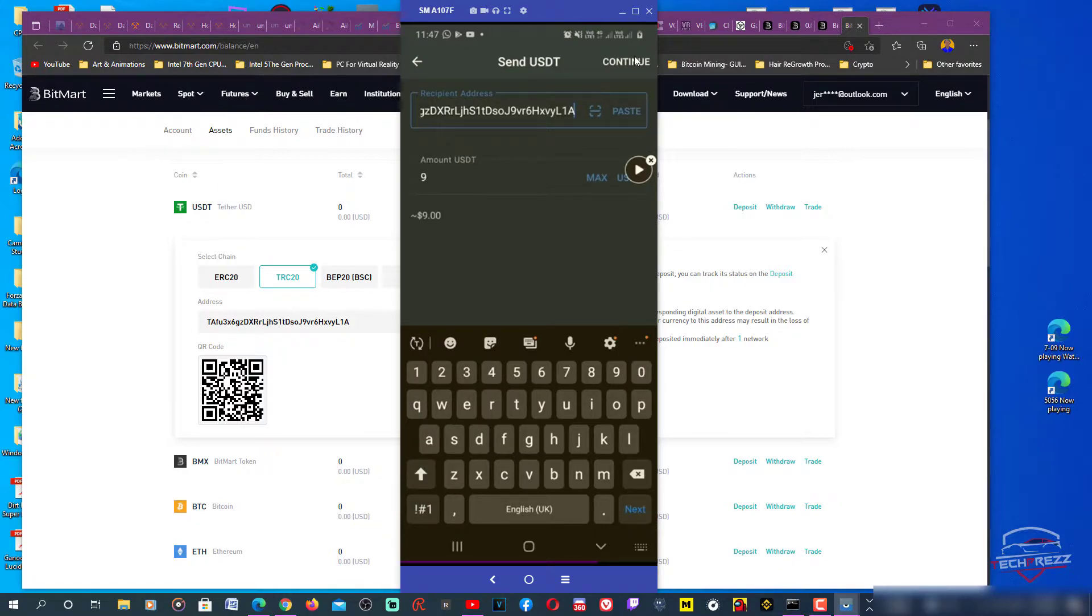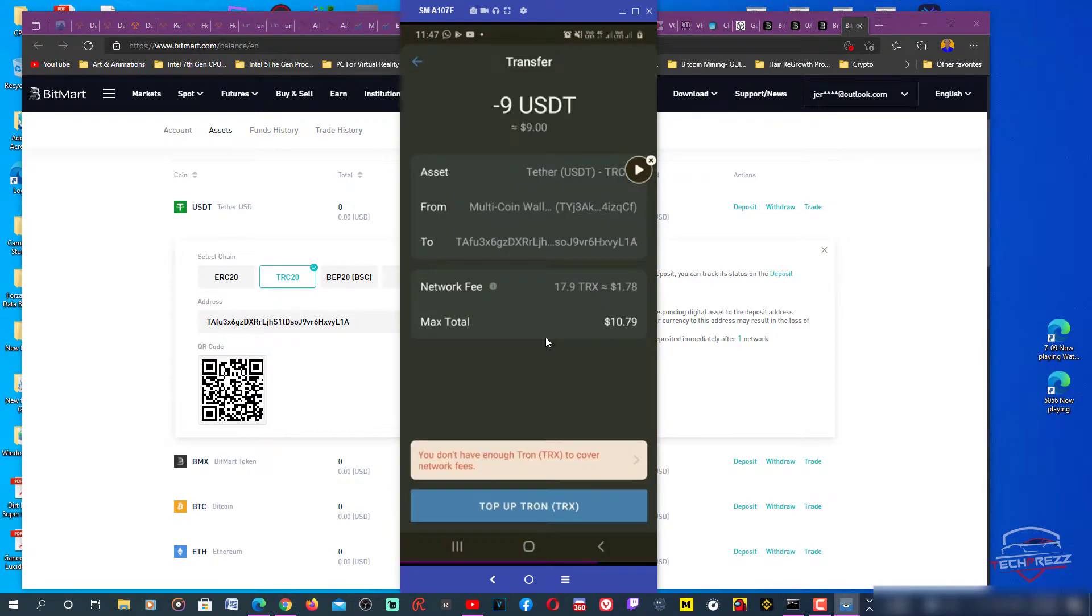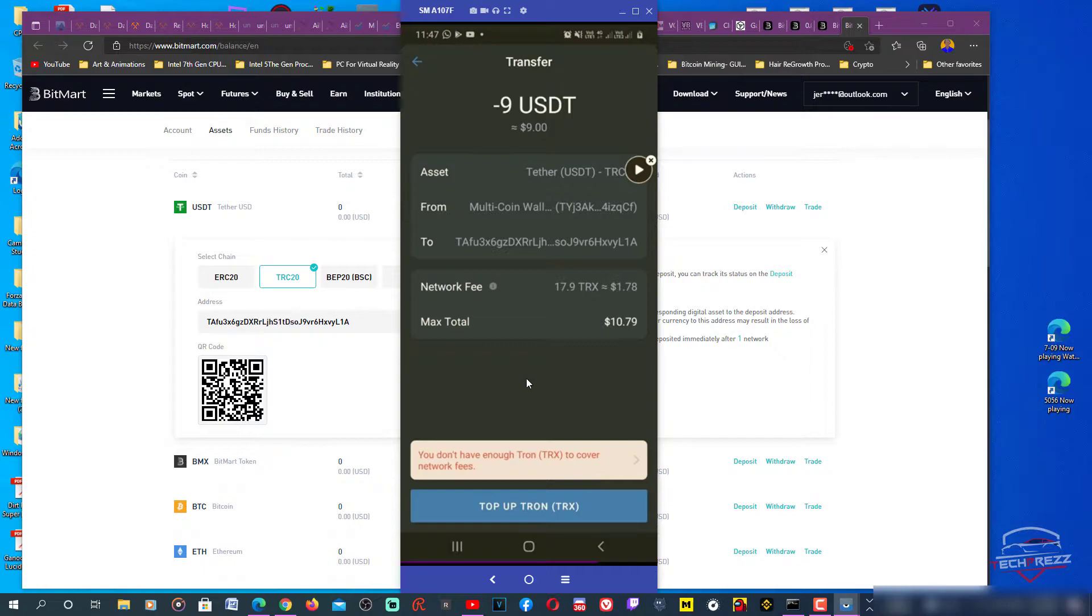Make sure the address is the right one, you copied correctly. The amount I want to send - just max and click continue. Oh, it says you don't have enough Tron to cover network fees. This is ridiculous. You need Tron in order to transfer the Tether you have on your wallet. Why couldn't they actually deduct that network fee from my USDT? This is ridiculous. I have to buy a few more Trons. I already have a few Trons but unfortunately that's not enough.